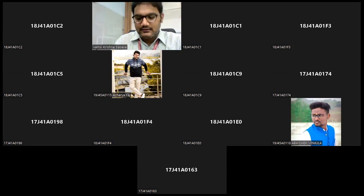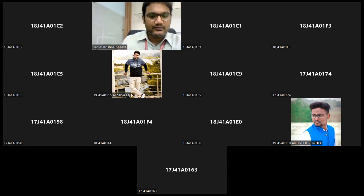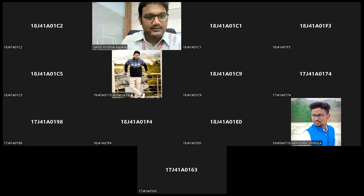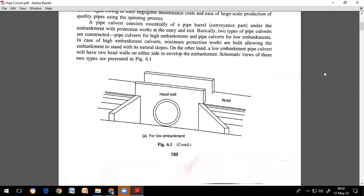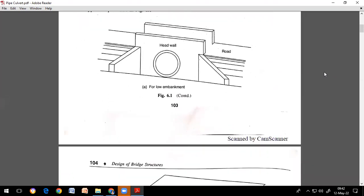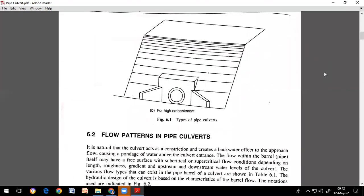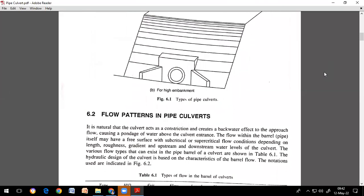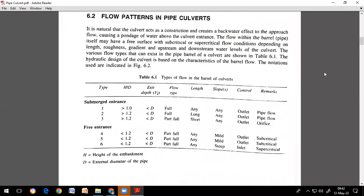Good morning everyone. Continuing our second lecture on pipe culverts, we previously discussed what pipe culverts are, the different types — low level embankment and high level embankment pipe culverts — and the different flow patterns. These flow patterns depend on length, roughness, gradients, and upstream and downstream water levels of the culverts.